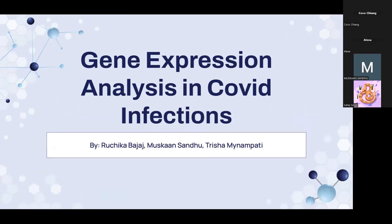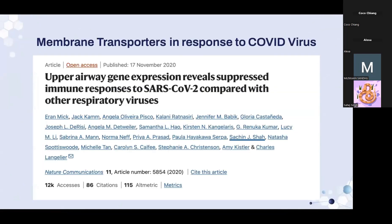This project focuses on gene expression analysis in COVID-19 infections — specifically, how certain membrane transporter expressions may be impacted by the COVID-19 virus. The paper displayed on the side provided access to the dataset used in their analysis. This data was from patients at UCSF with acute respiratory illness who were tested for SARS-CoV-2, and the nasal swab specimens from the COVID tests were used to conduct gene sequencing.